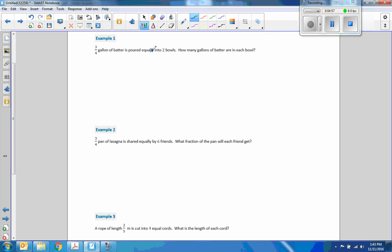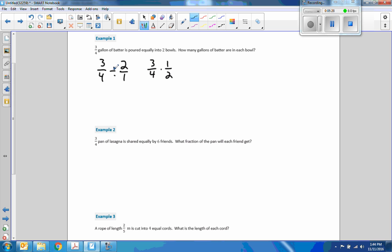Three-quarters of a gallon of batter is poured equally into two bowls. How many gallons of batter are in each bowl? So we are going to take three-quarters divided by two — put that two over one. When we are dividing a fraction by a fraction, that is the same as taking a fraction and multiplying by the reciprocal. Flip the second fraction and switch the sign to multiplication. Three times one is three, four times two is eight. So three-quarters divided by two is three-eighths of a gallon in each bowl.